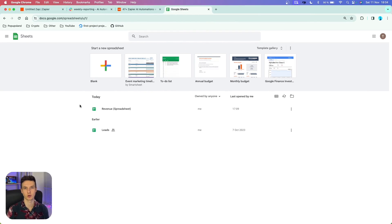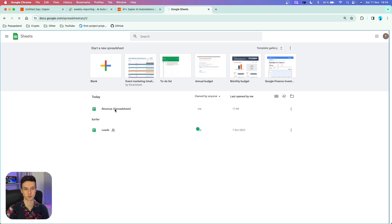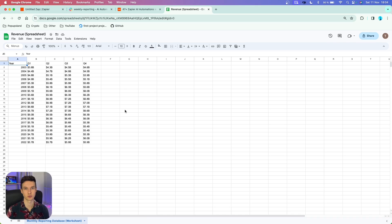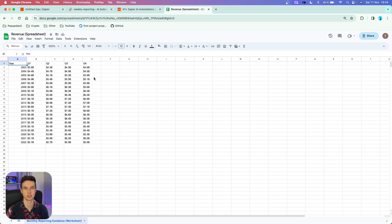If I go and show you how the spreadsheet looks like, you can see I only have two. In the revenue spreadsheet, we have five different columns: the year, quarters, and the value — how much revenue we generated in each quarter. The data is not really structured properly, and this is on purpose because I want to show you that ChatGPT is going to be able to handle these.